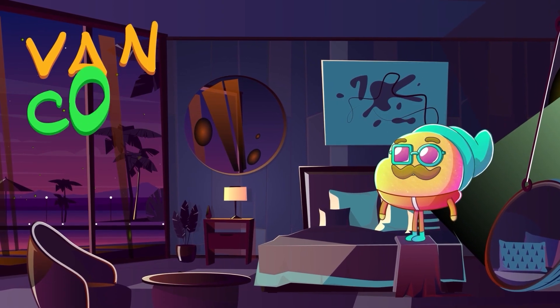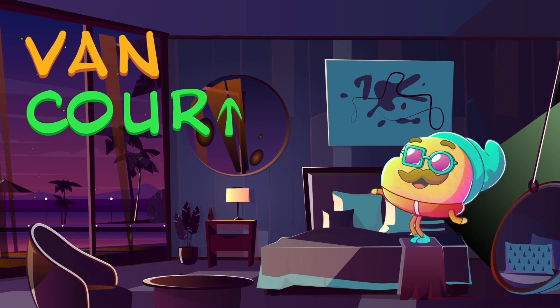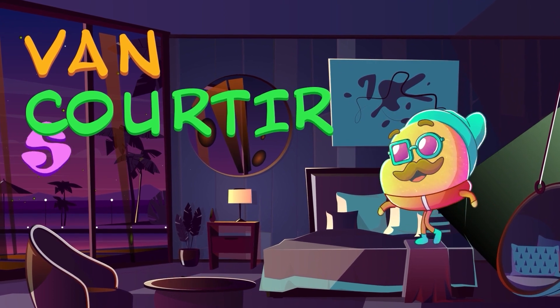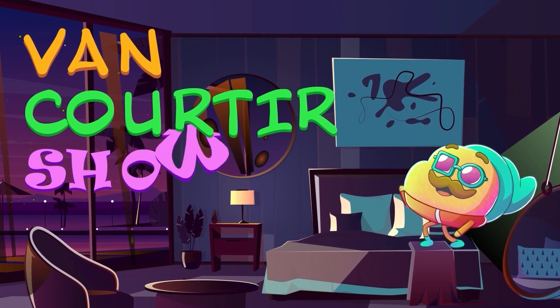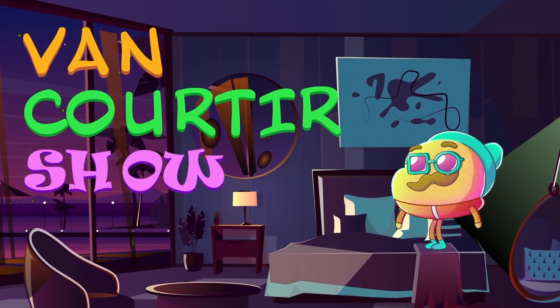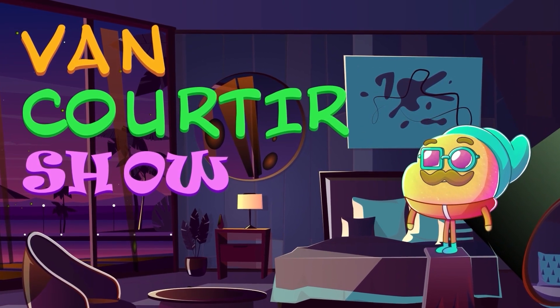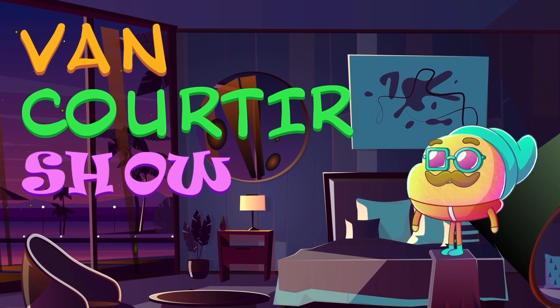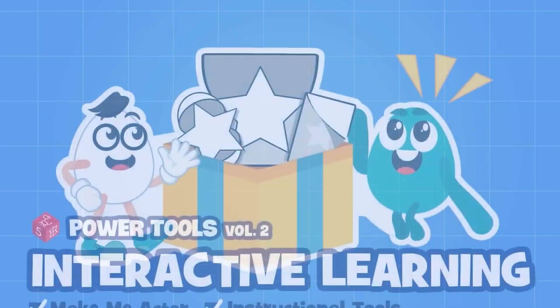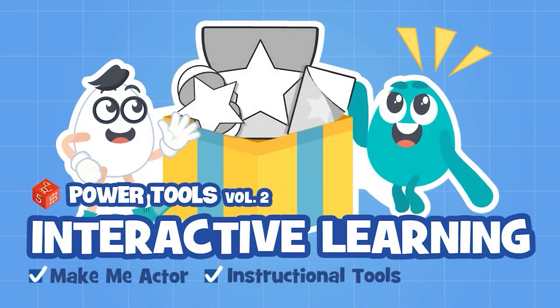Hi everyone, in this tutorial we're going to learn how to create a fun animation intro like this one on Cartoon Animator 5 using the content pack Interactive Learning. My name is Esvaz from Tomo Creator Studio.